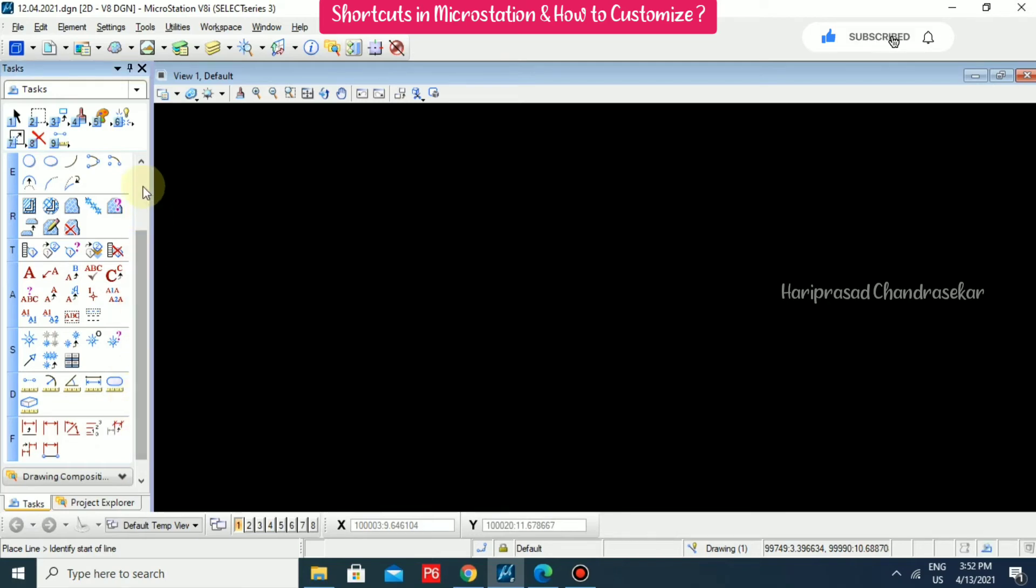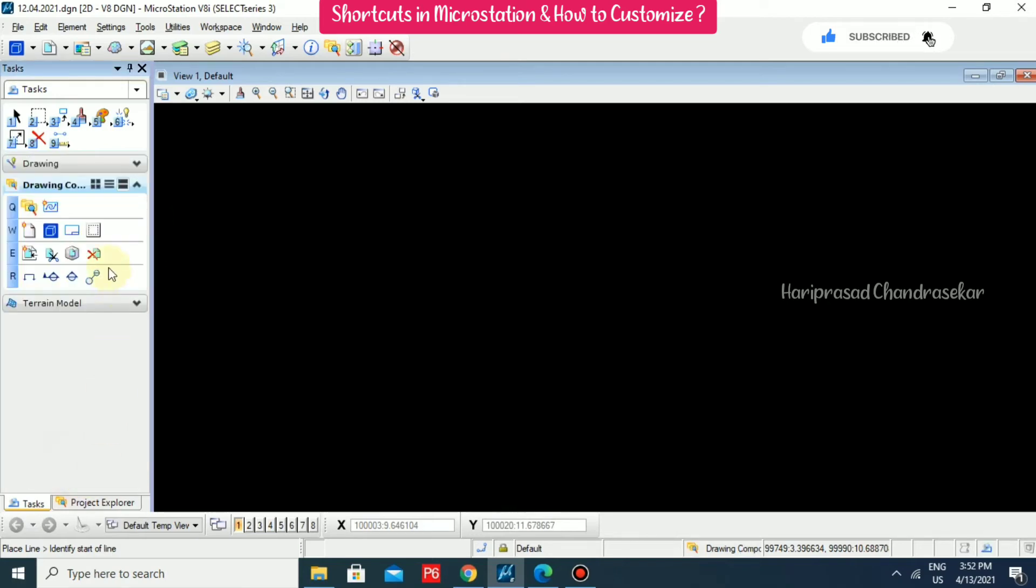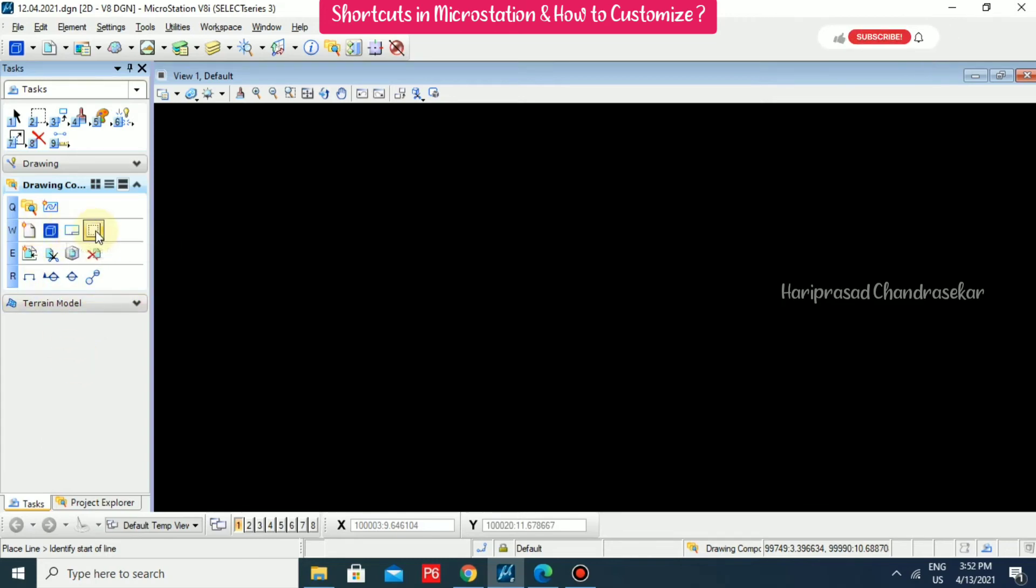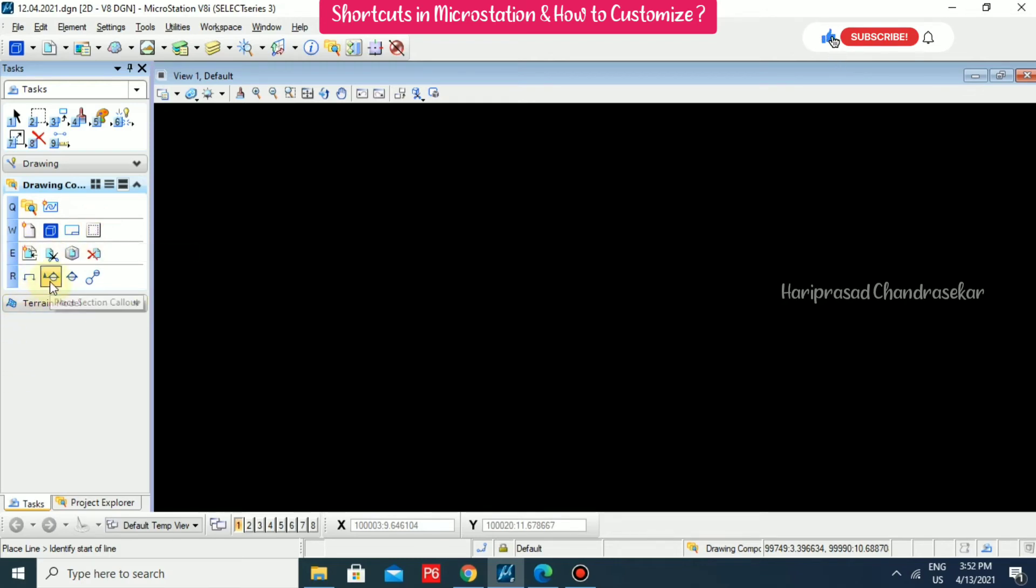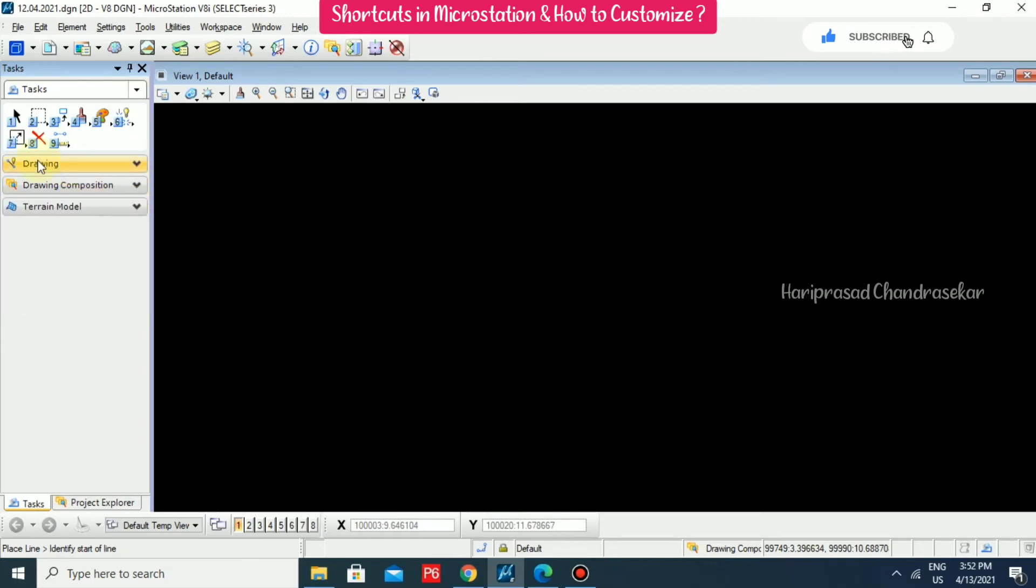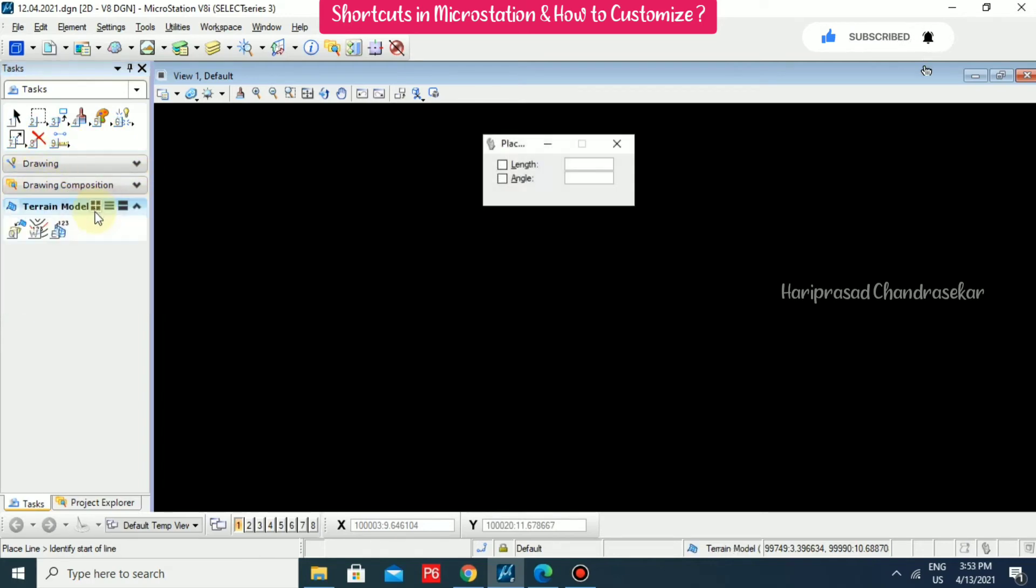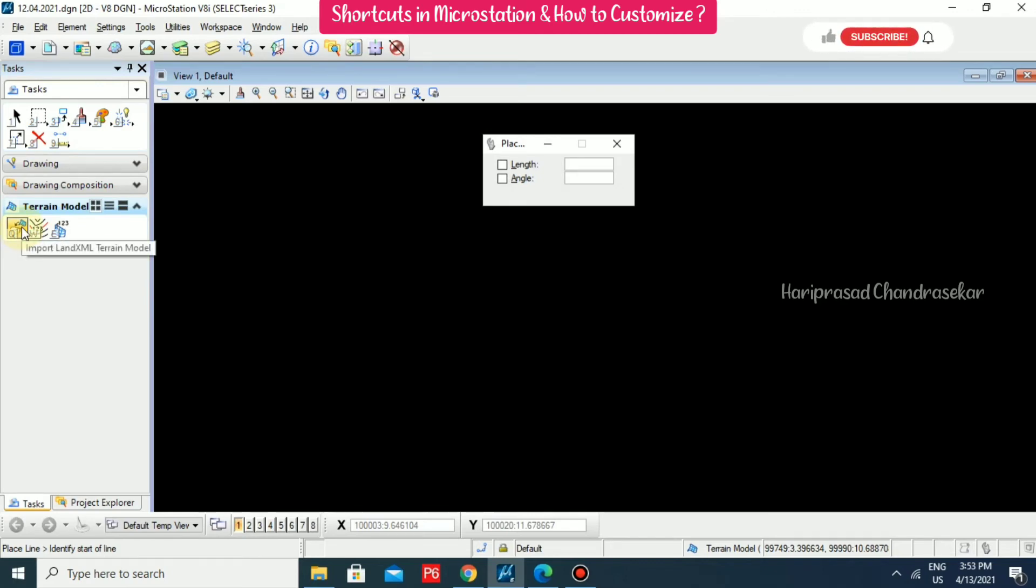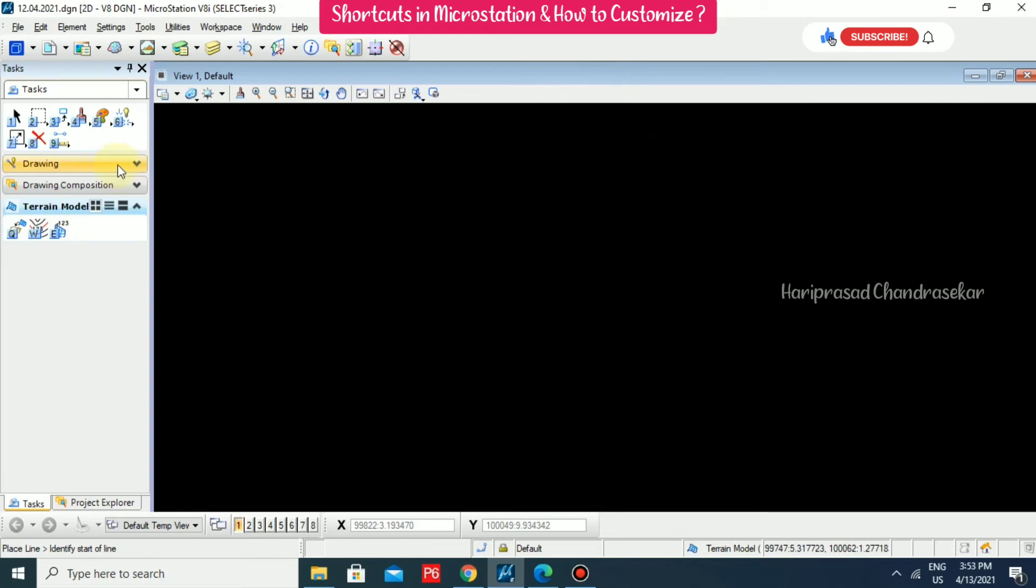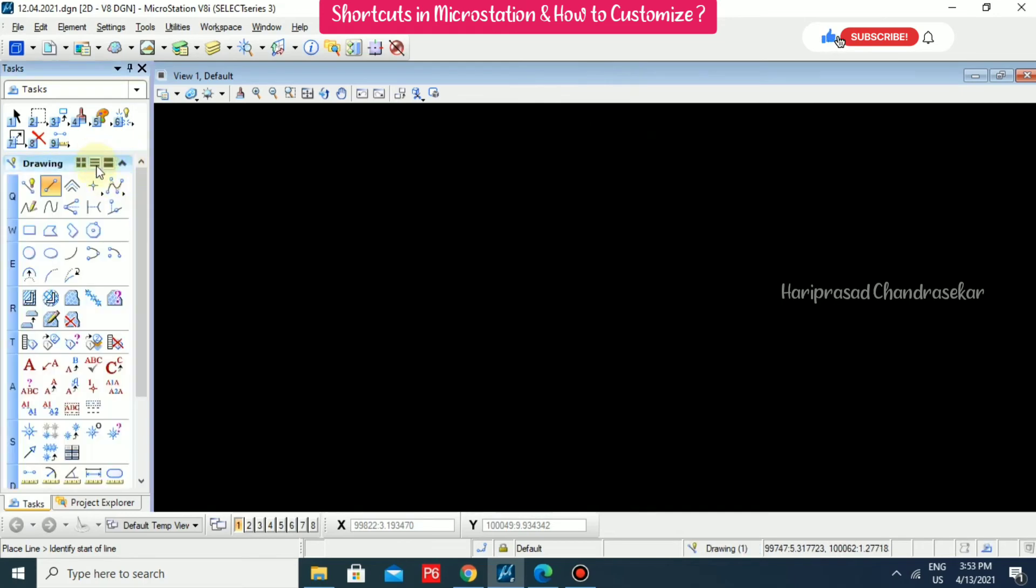You also have drawing composition where we can go for sheets and some other options, callouts and everything. Drawing composition and terrain model. In terrain model, we can import some survey data. Mostly we are using drawing tools in task dialog.